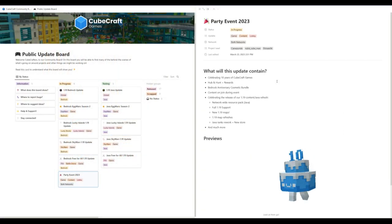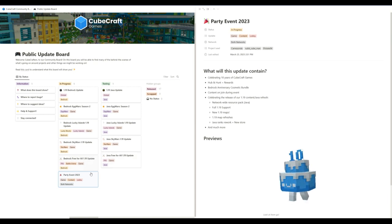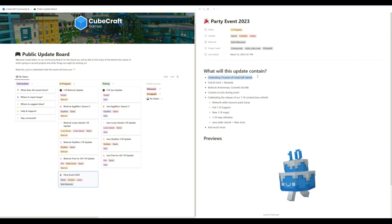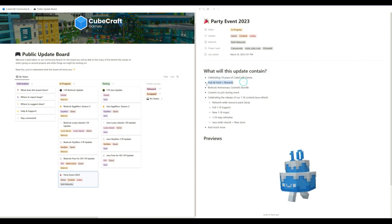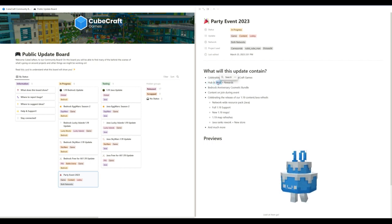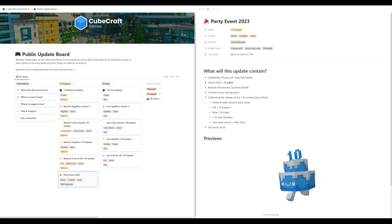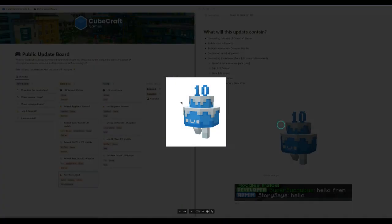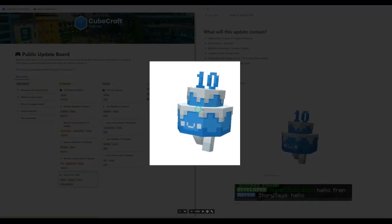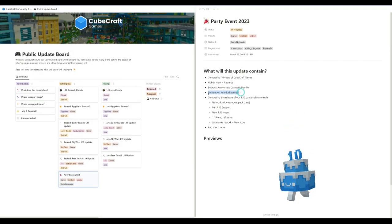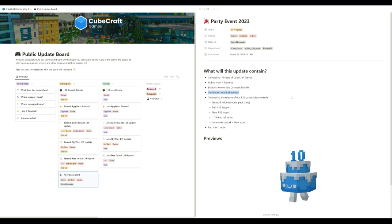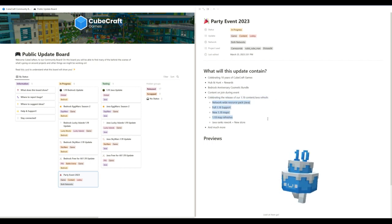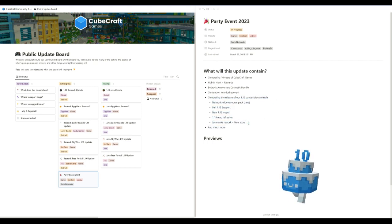And the party event - this isn't the name of the update, this is just an event that they're having, celebrating 10 and probably more than 10 years by now. Maybe like 10 and a half when it comes out. New hub hunt and rewards. I'm not a big friend of hunts, but honestly, I'm kind of looking forward to one, as we haven't had a hunt in a while. There's usually Halloween and Christmas hunts, but we haven't had that. And that's probably going to be the award that we have right there. Content and joining event - yeah, there's definitely going to be some type of event celebrating the content of our 1.9 content in Java Refresh.